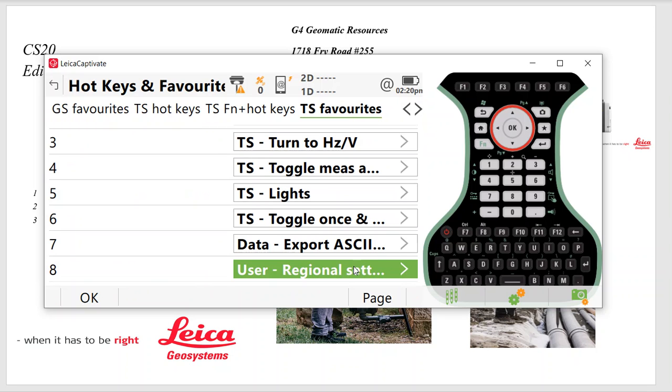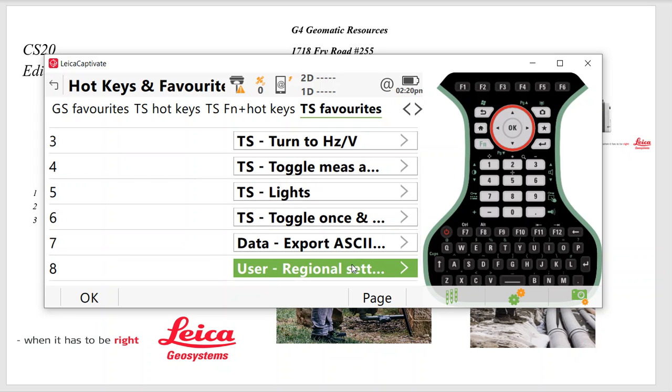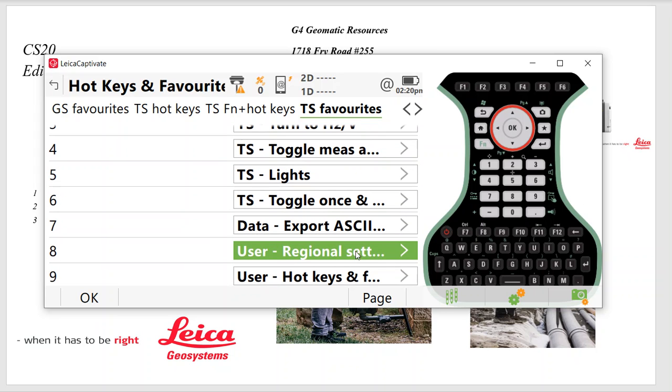And once again, Data Export ASCII. That way you can just quickly export an ASCII file. Regional Settings. You can change it feet to meters. There's your slope and your angles. You want Azimuth, Angle Right or Bearing. And there's your F9 hotkeys.